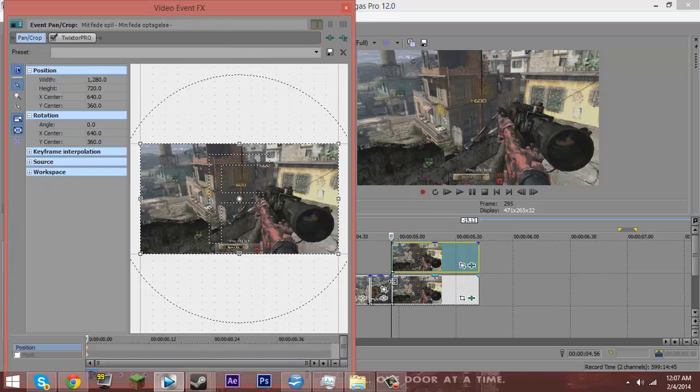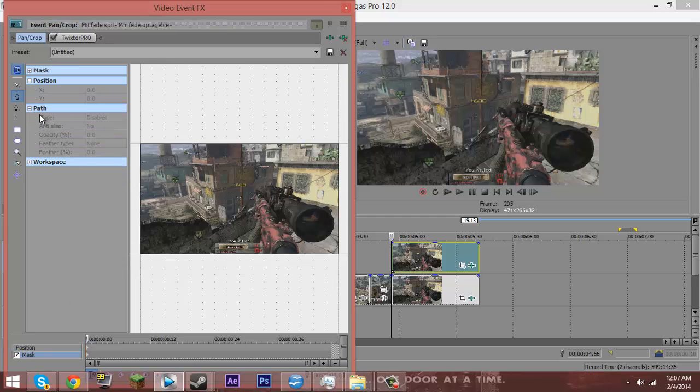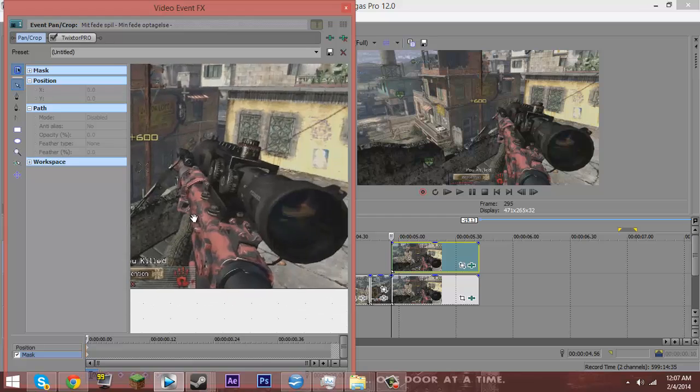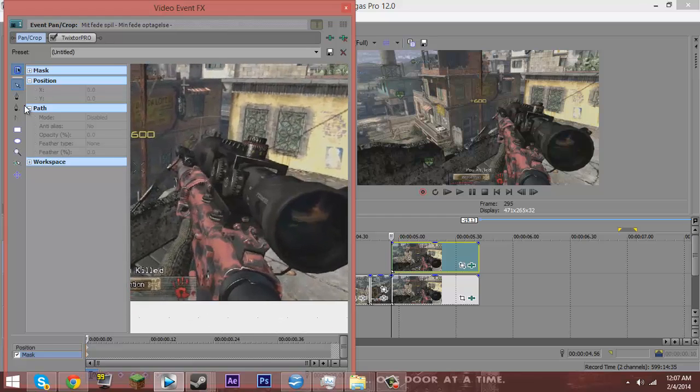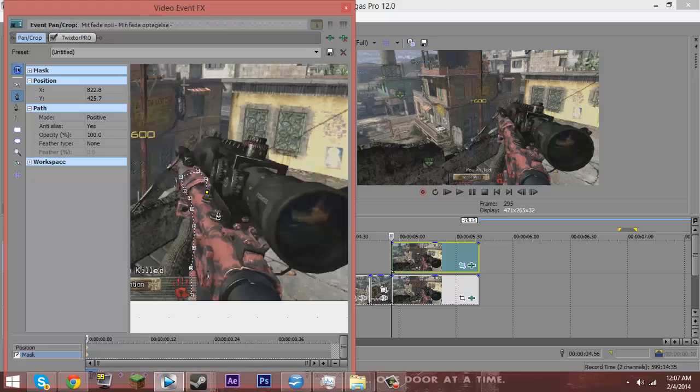And you just basically want to go to your event pan crop. Click mask in the bottom left hand corner here. And I'm going to zoom in. And you just want to grab your anchor creation tool and go around the camo. You don't need to get the whole sniper, just the camo. So in this case it's the red and black, but not the scope.